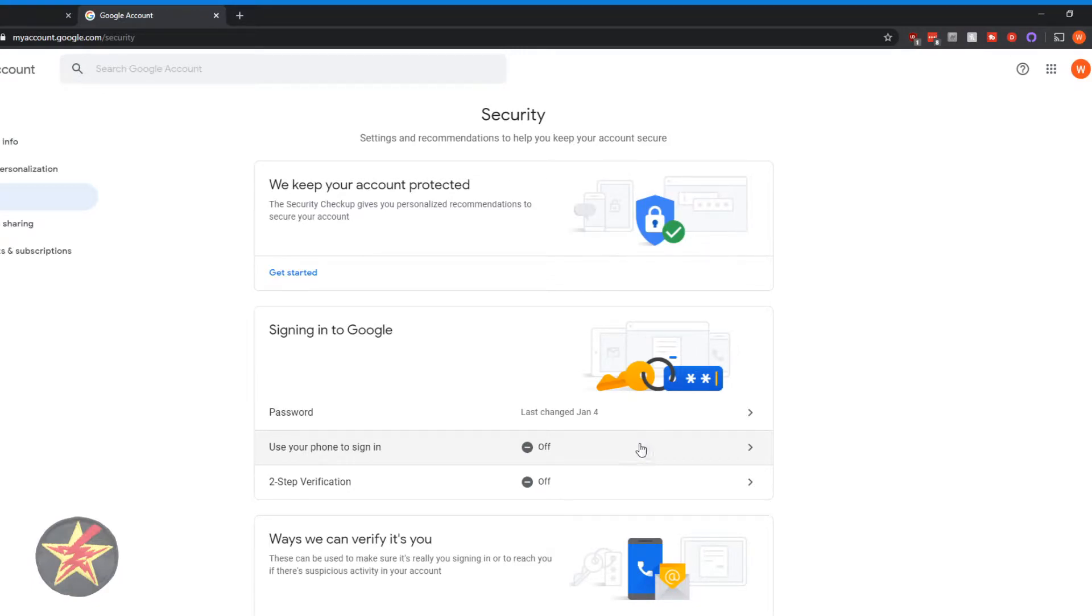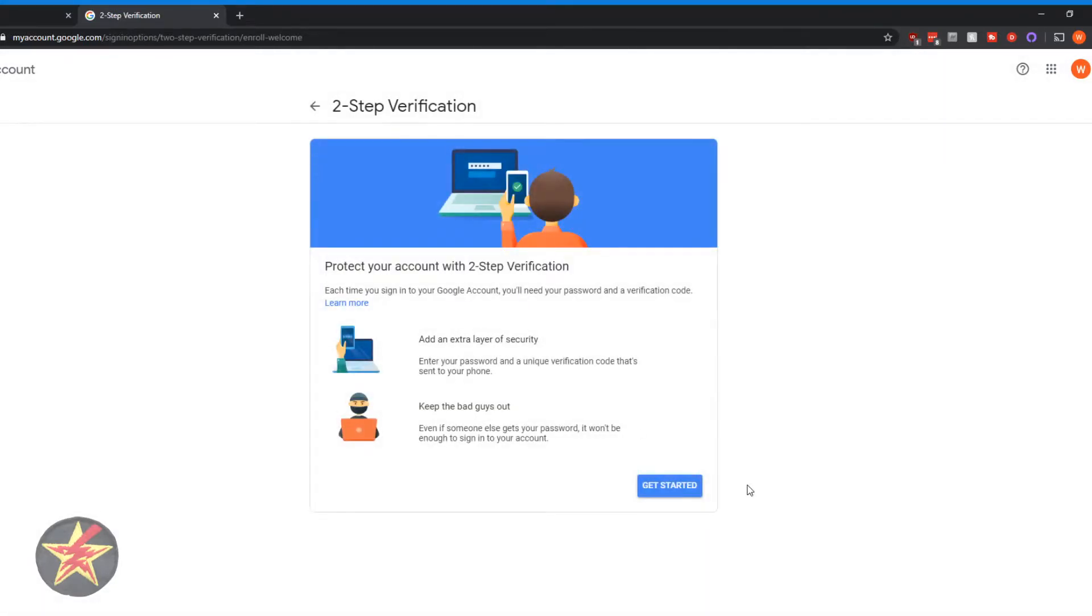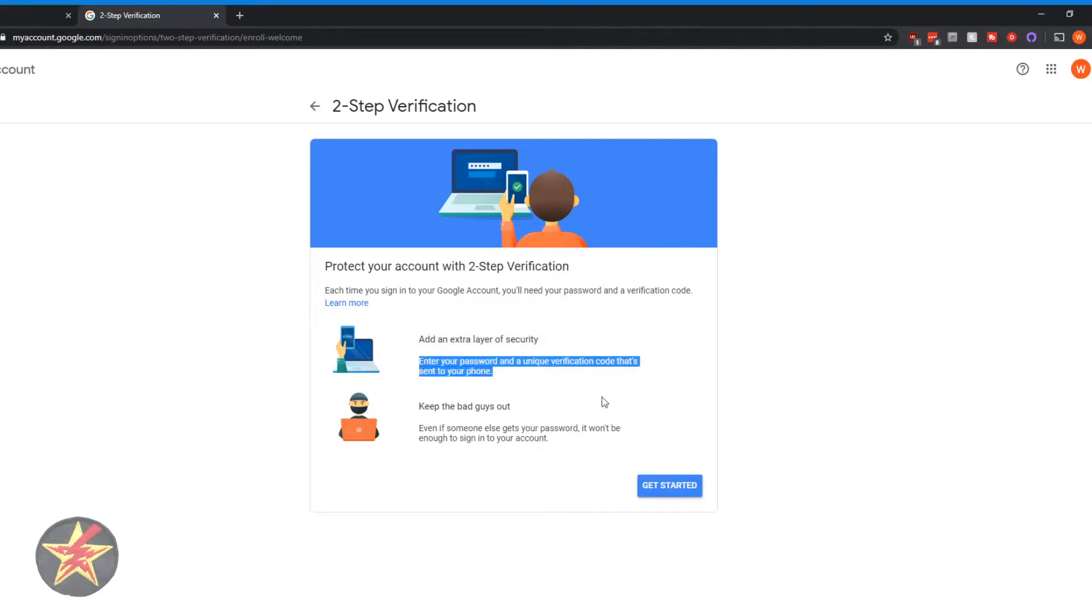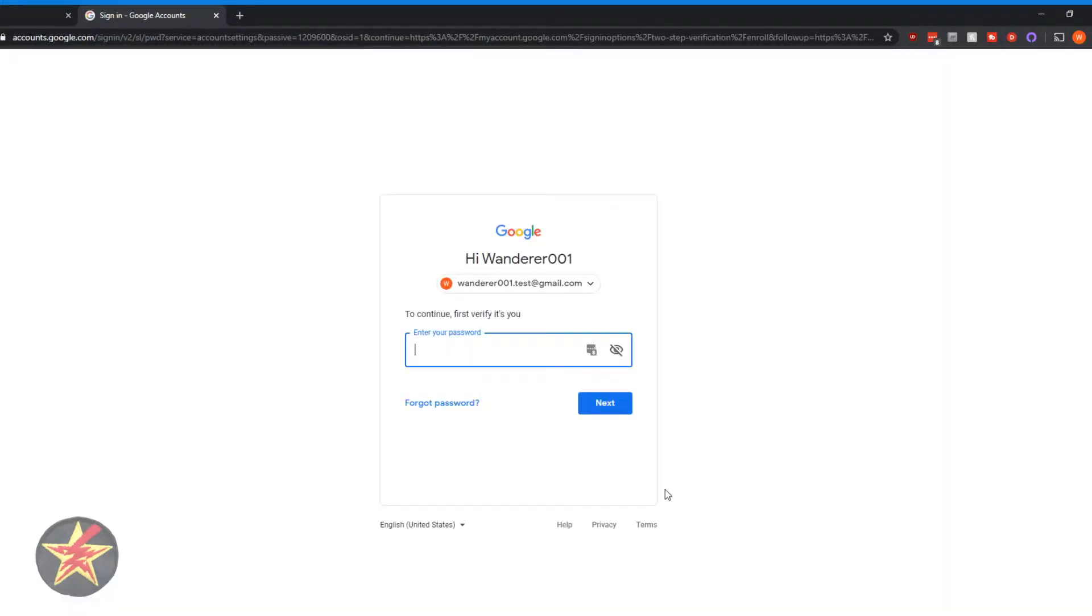But we are here because we're going to do two step verification. We're going to click on that. And as you can see, it's saying you're going to add an extra layer, enter your password in a unique code, keep the bad guys out. So we're going to say get started. And it's going to require you to put in your password again. So we're just going to pause for a second.